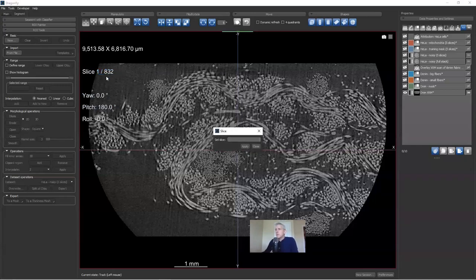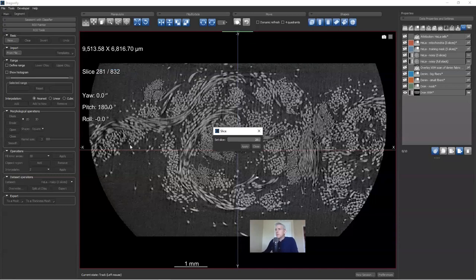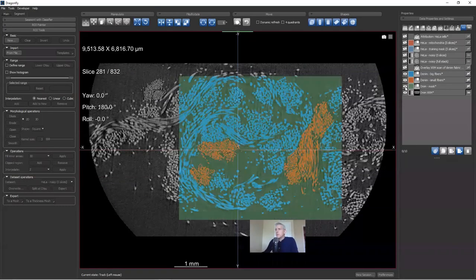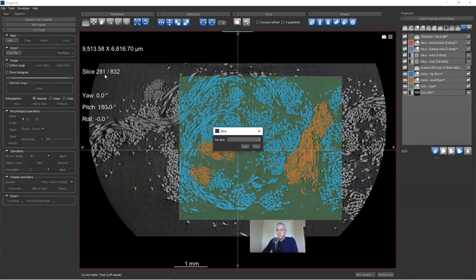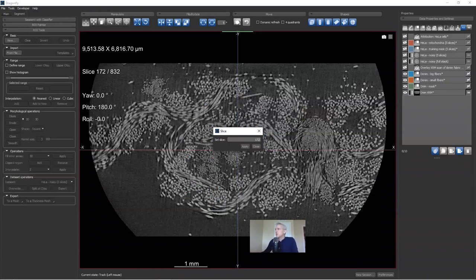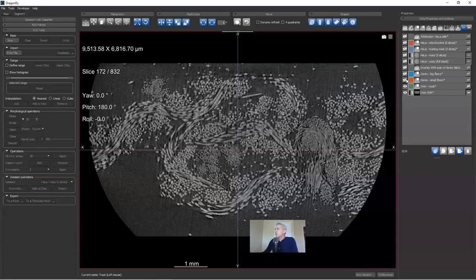I'll right-click and choose set slice, going to slice 281. Here we now see small fibers also in transverse. I've segmented this area — basically I just painted a green mask using the segmentation tools. So now we have examples of small fibers in axial and transverse, and big fibers in axial and transverse. This segmentation took me about 45 seconds. I also did segmentation on slice 173 — I was off by one when I noted slice 172.